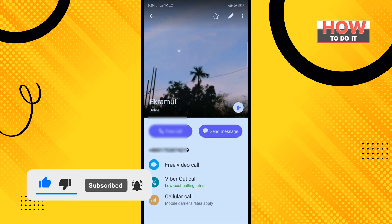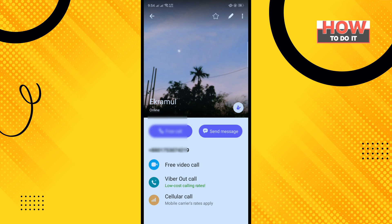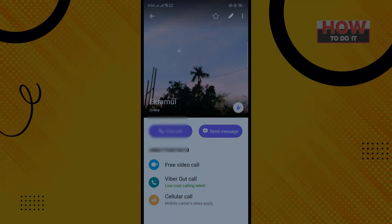Here you can see I've successfully created and added a new contact. If this video helped you, give a thumbs up and please consider subscribing to How To Do It. Thank you for watching.